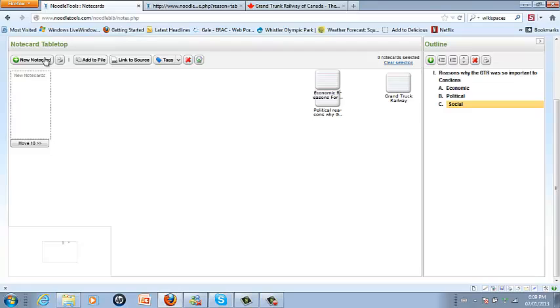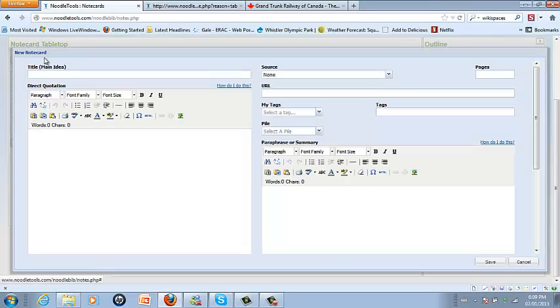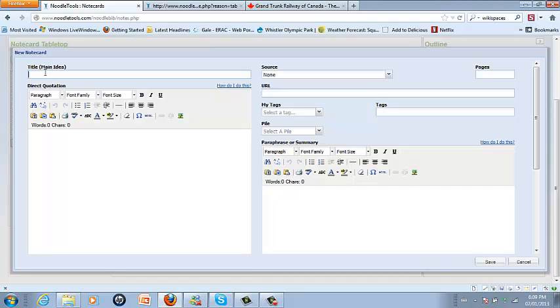Then I'm going to start making notecards. You should be as specific in the title of the cards as possible because this is what you will see when they're all stacked on the left-hand side of the screen. So I'm going to go 'economic reasons.'